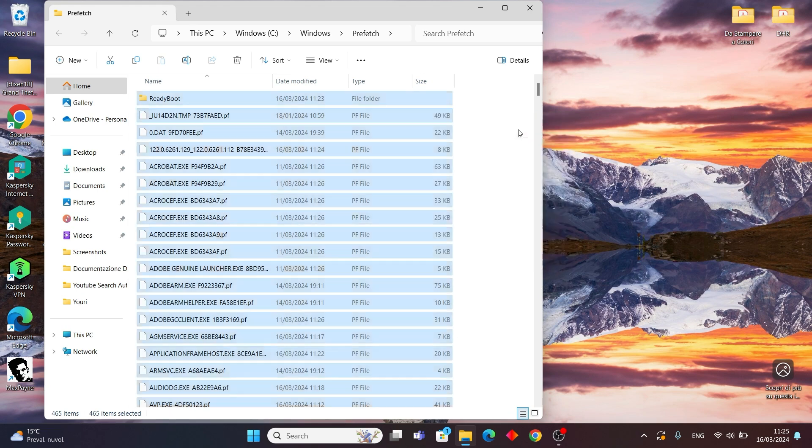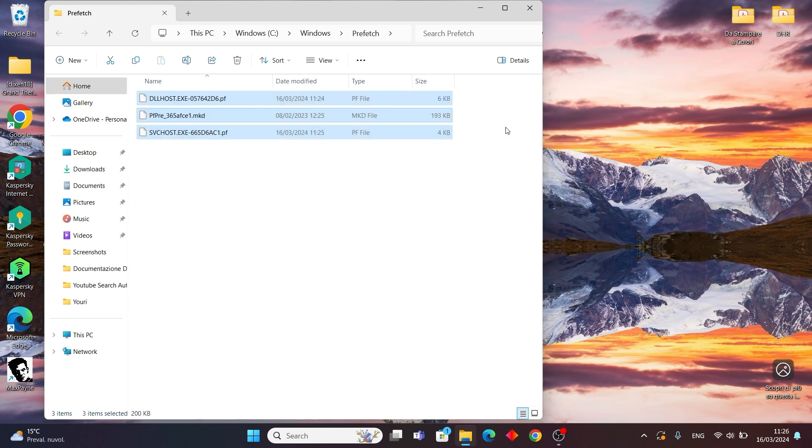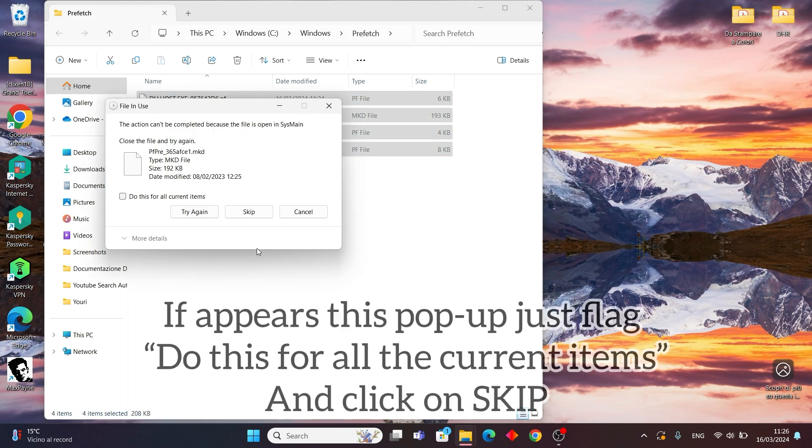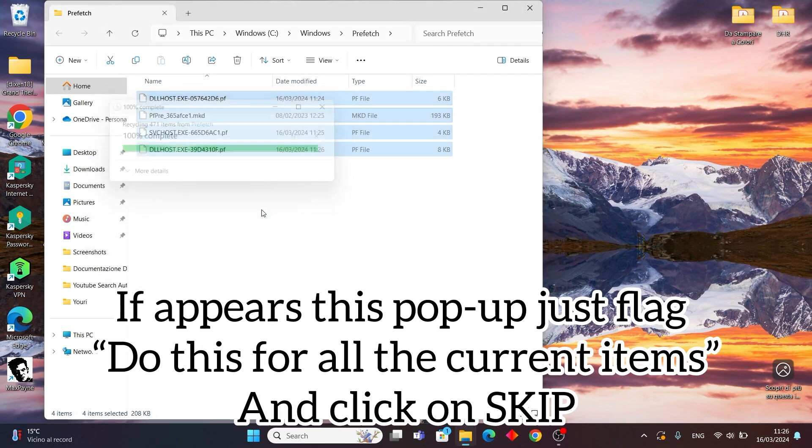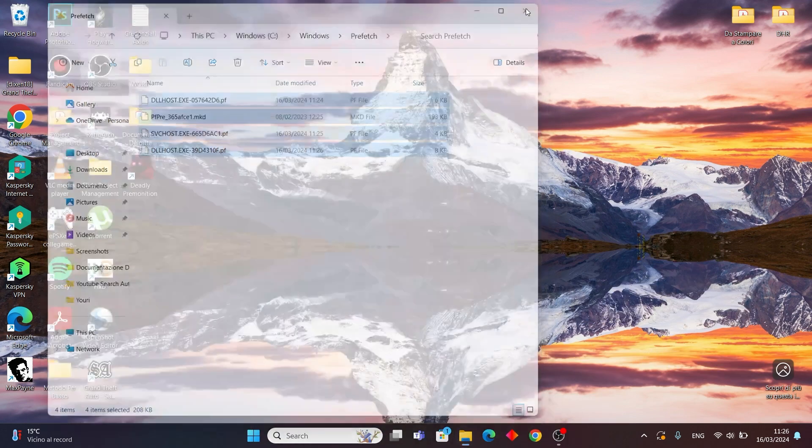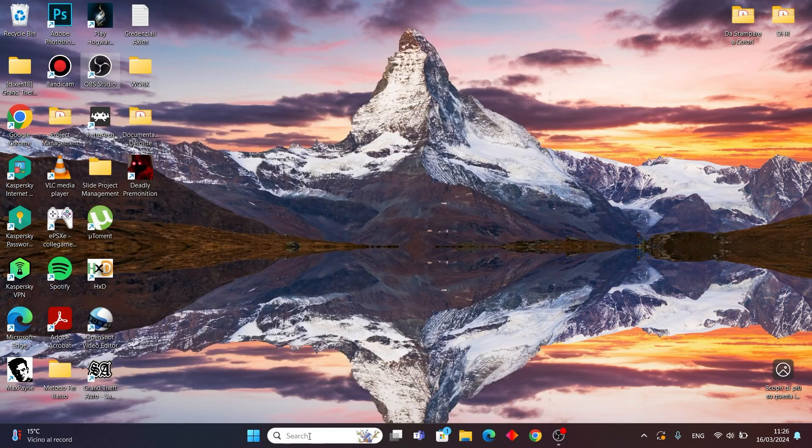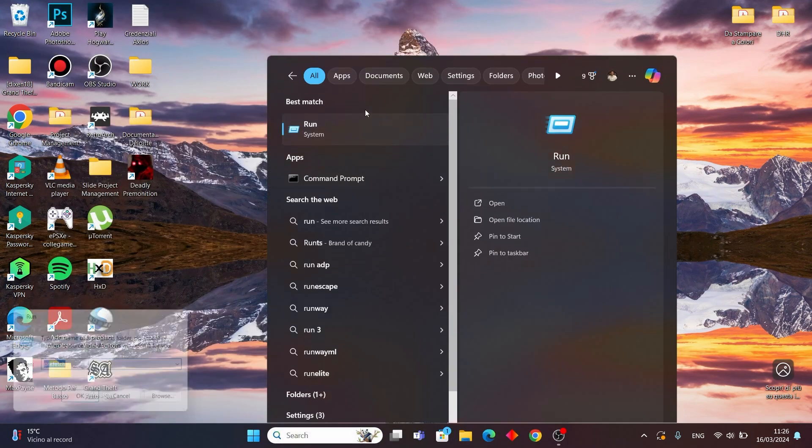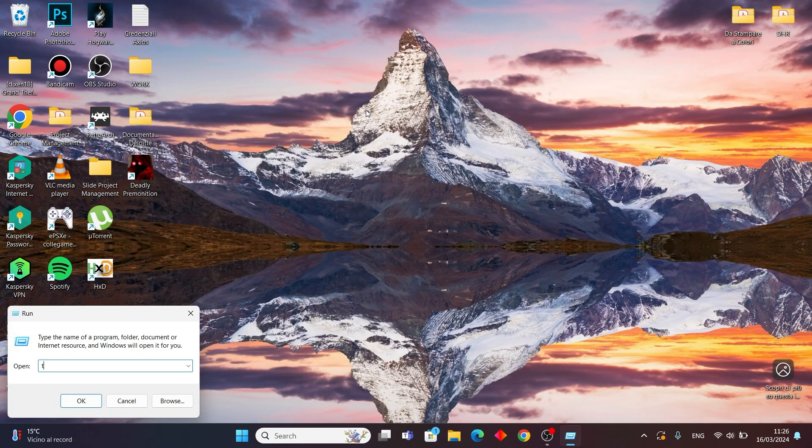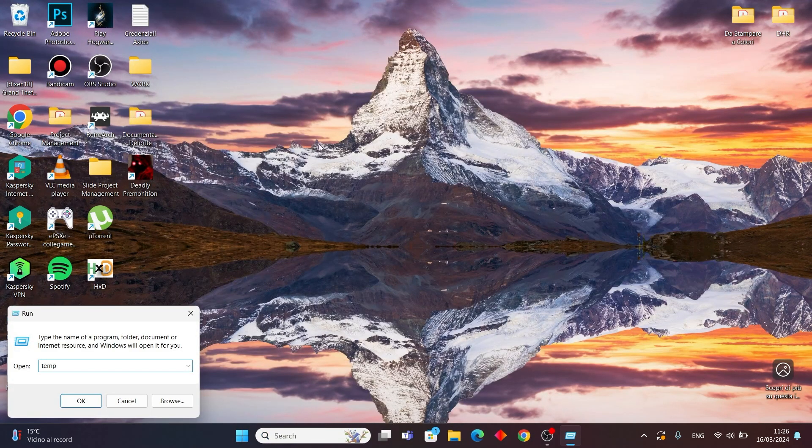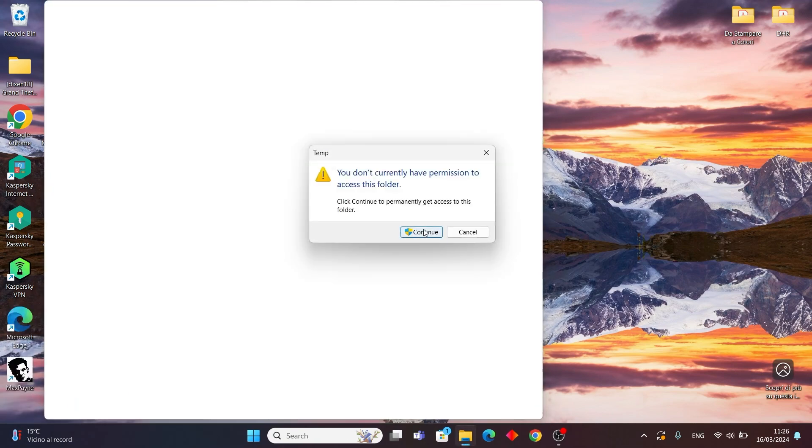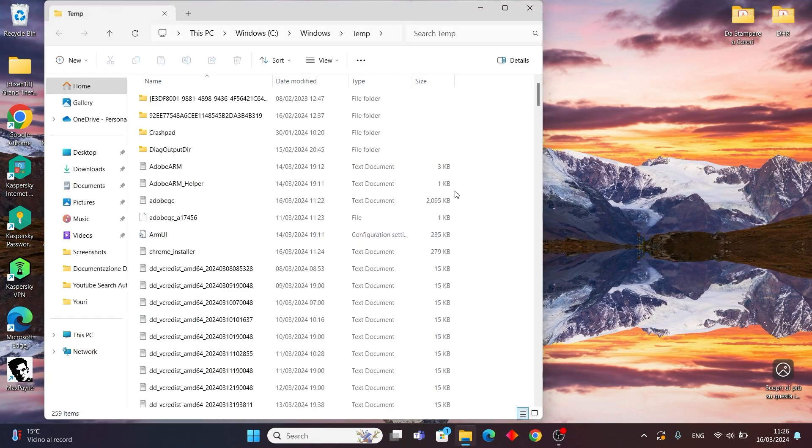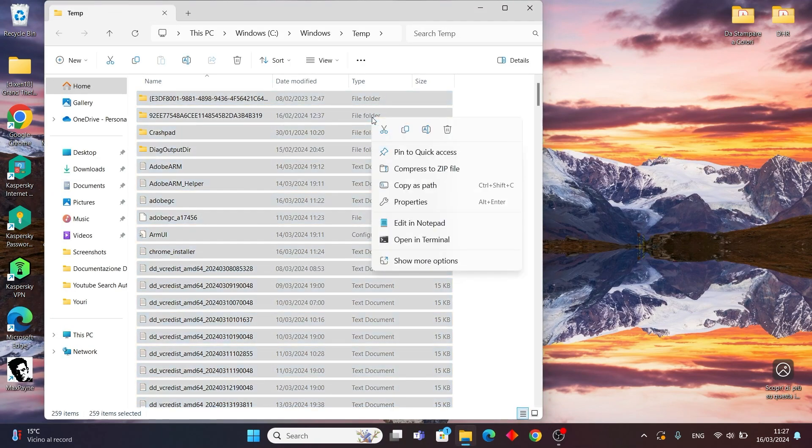Next up, let's tackle those temporary files. Click again on the Windows icon and type Run application again. This time, type temp and press Enter. Select all of these temporary files and delete them. Simple, right?